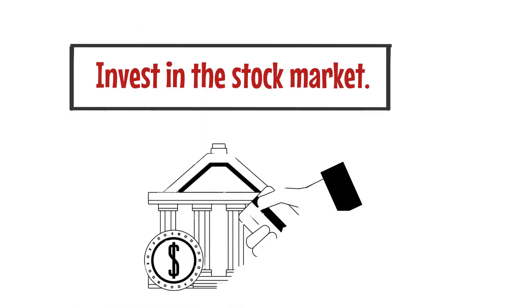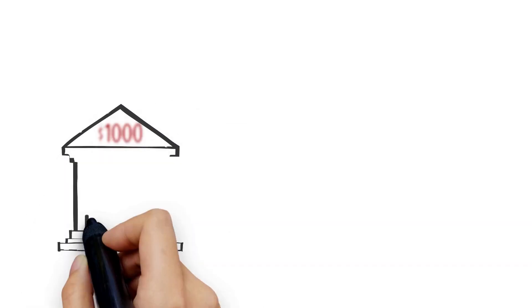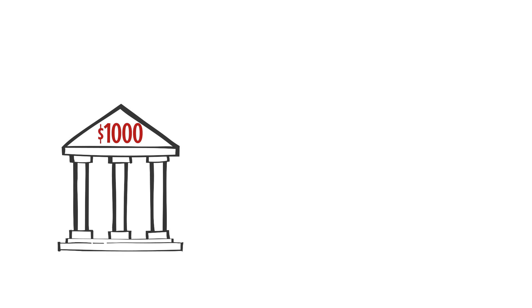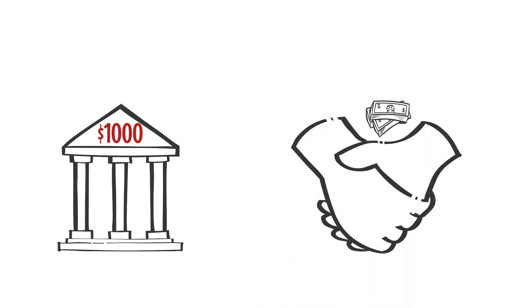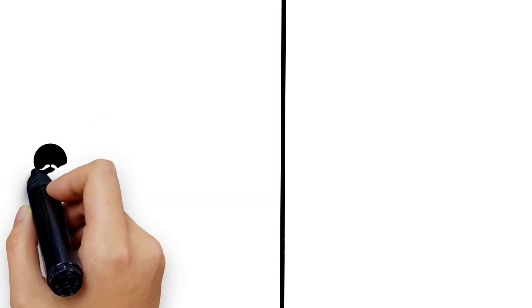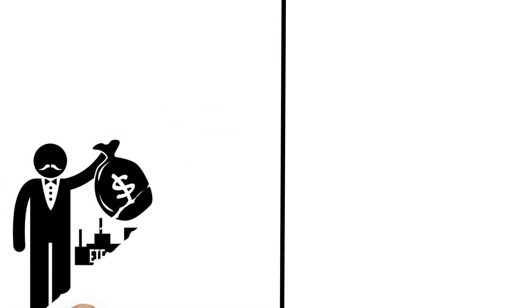Number 1: Invest in the stock market. You may turn that $1,000 into a potential fortune by using the power of the stock market. It's like entering an exciting game where you can win big and meet your financial objectives.